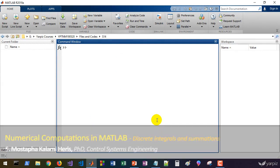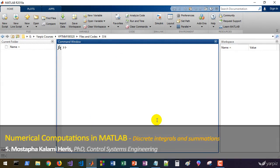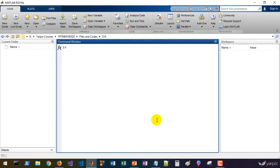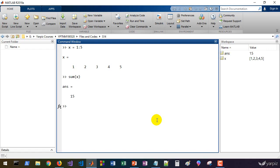Hi there! In this session, we are going to use some functions which are very related to the integration operations in MATLAB. We'll start with the function sum, which computes the summation or the total of values in a vector or matrix. For example, let's define a vector x from 1 to 5. We can calculate the sum of this and the result is 15, which is equivalent to the integration in the discrete domain.